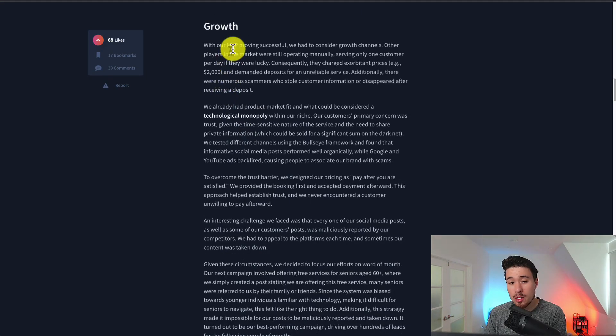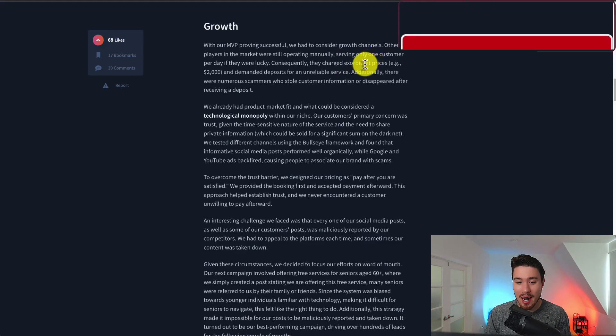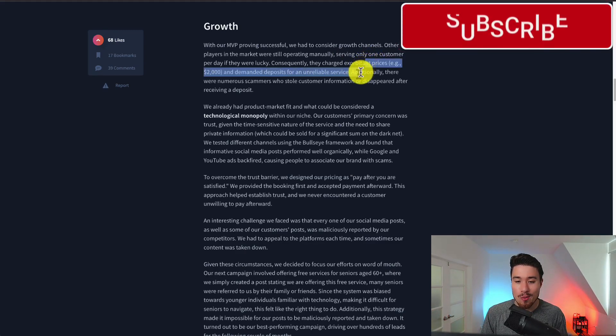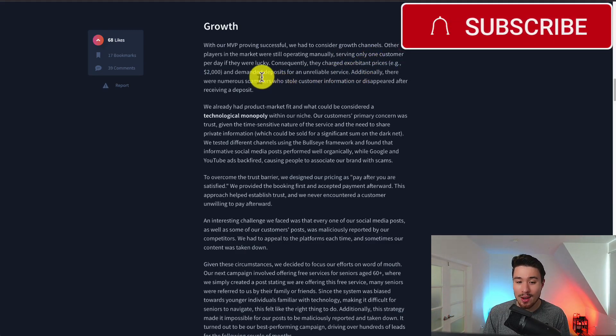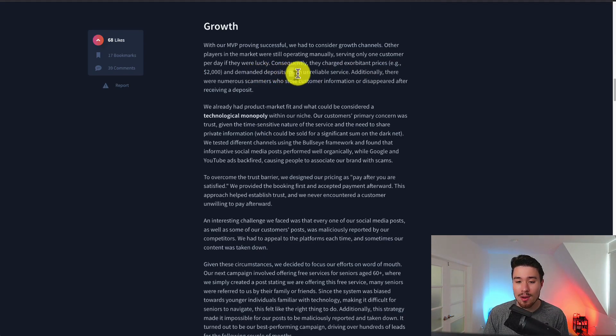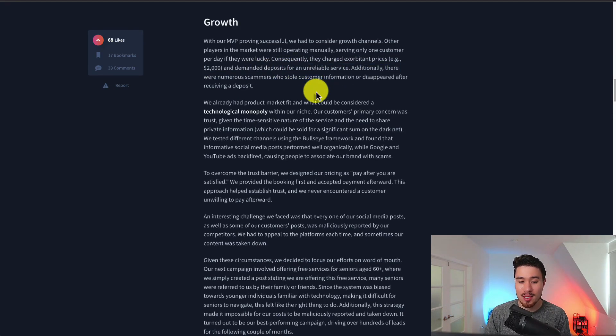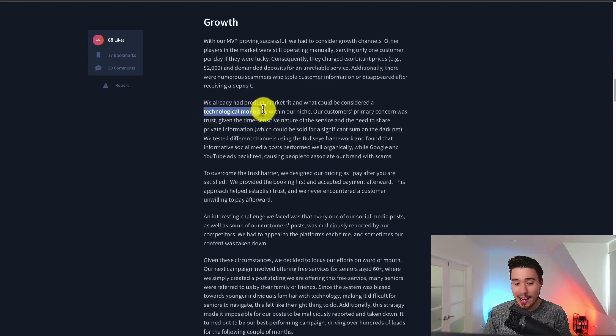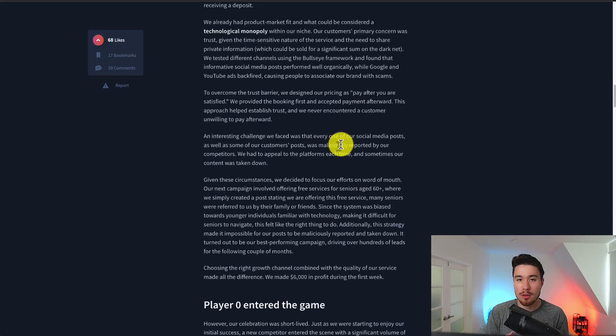When they did a comparison to their competitors in this niche there were other people only serving one customer a day and charging exorbitant prices for example $2,000 and they also demanded deposits for an unreliable service. There's also scammers in this niche so they really had a technical monopoly at this point.